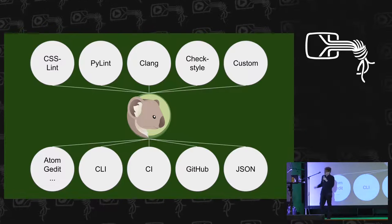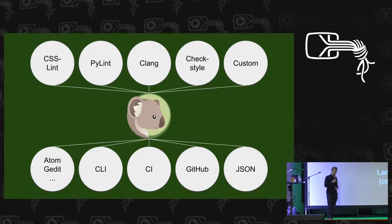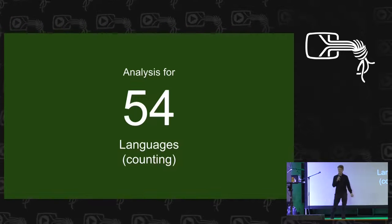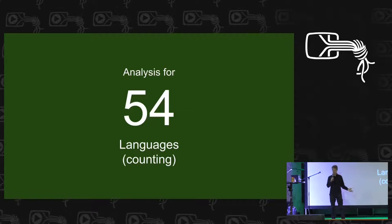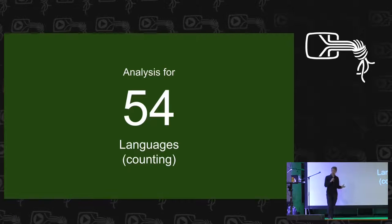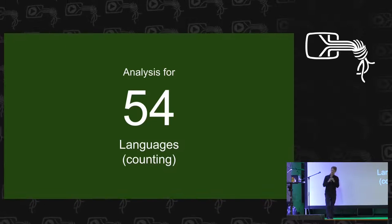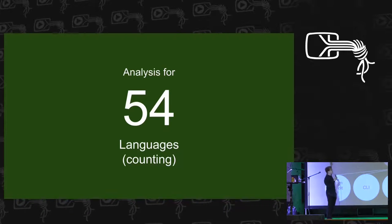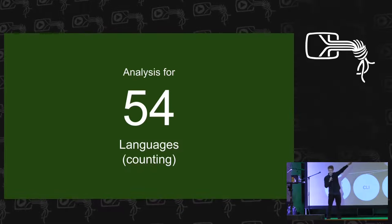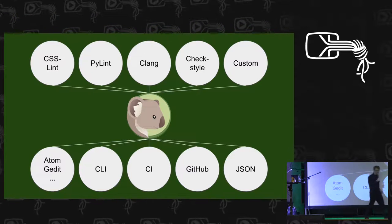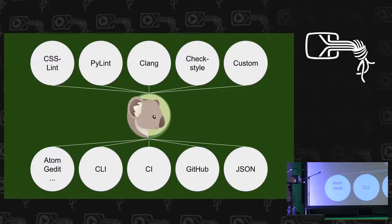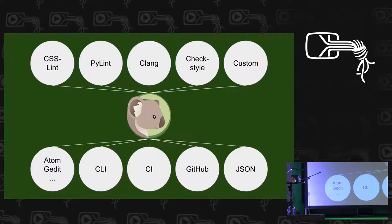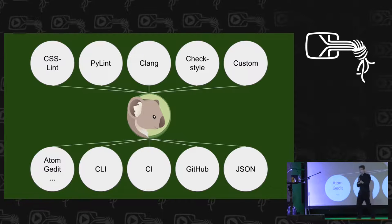And right now, Koala supports code analysis for 54 languages, and that number is counting every day. And because I told you the goal is to reduce the redundancy across code analysis, what we do is we integrate those tools that already exist, and to be sustainable, we allow you to write custom code analysis routines without having to worry about anything else than just the logic.